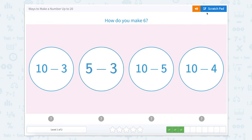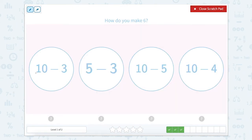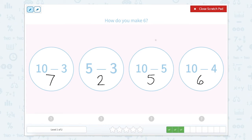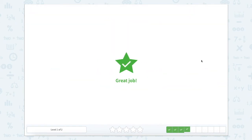How do you make six? Let's use this scratch pad to help. Ten minus three is equal to seven. Five minus three equals two. Ten minus five equals five. And ten minus four equals six. So if we want to know how to make six, we're looking at the bubble that says ten minus four. Great job.